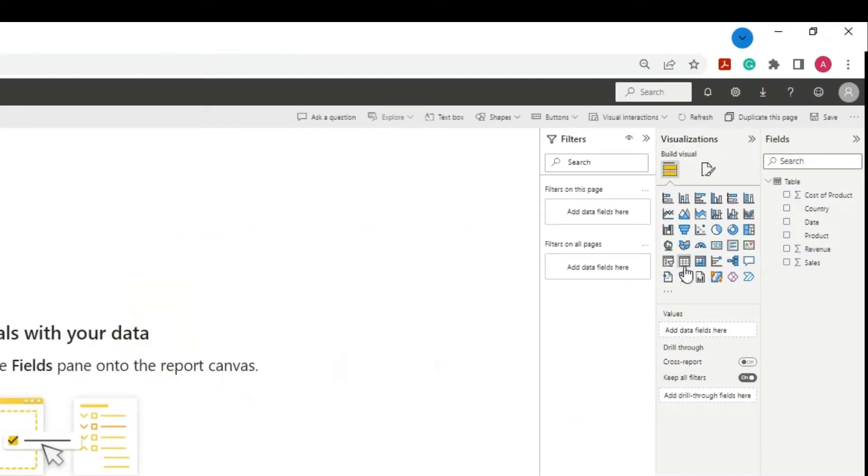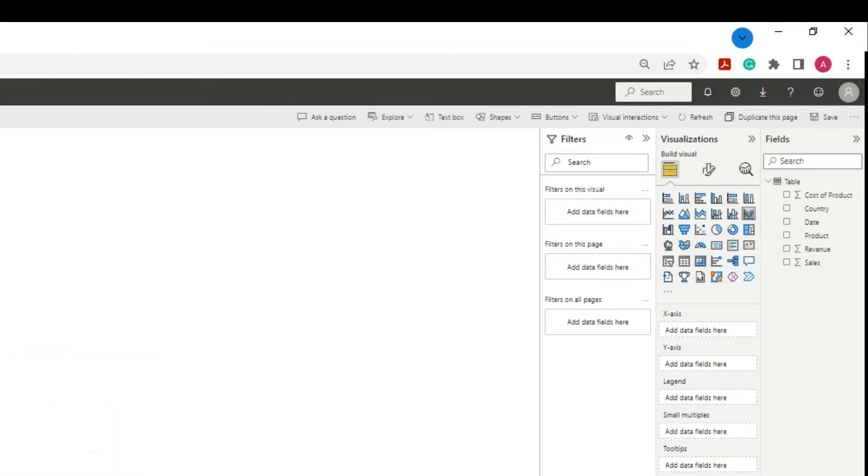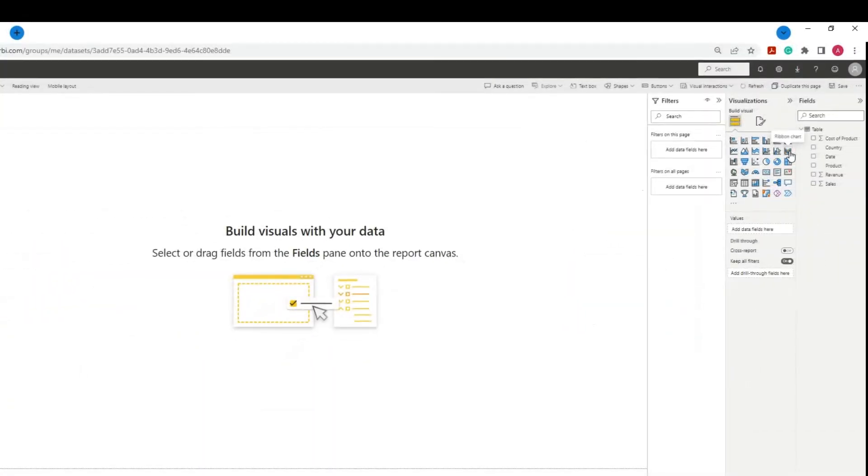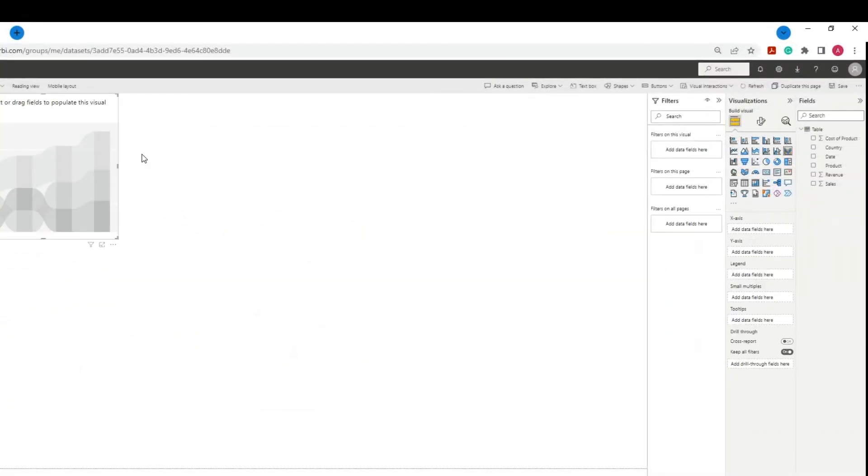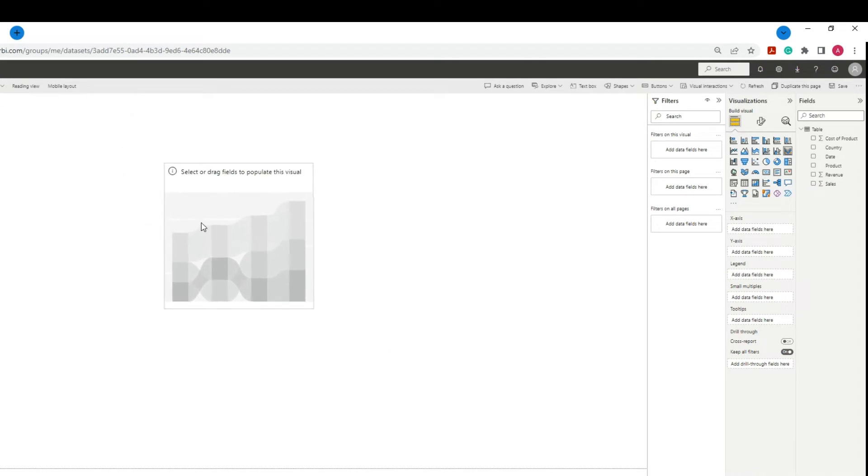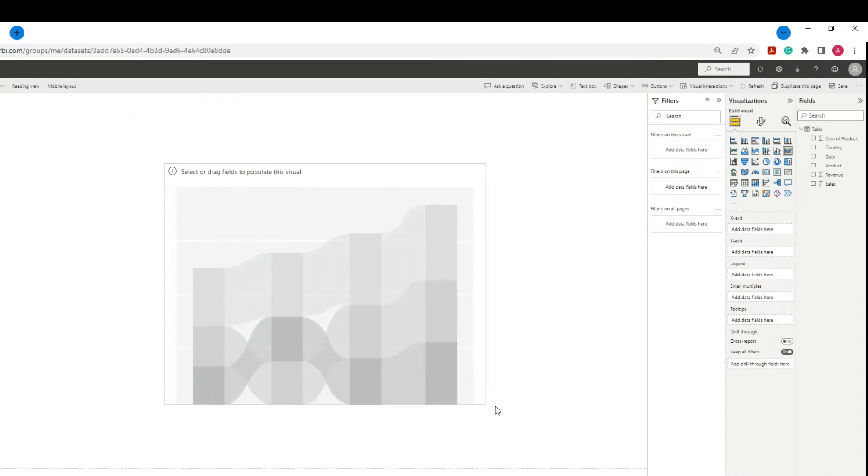Step 1. Select the Ribbon Chart icon from the Visualization Pane, drag the icon to the Report Canvas. Expand the visual by clicking at the edge and then dragging it.